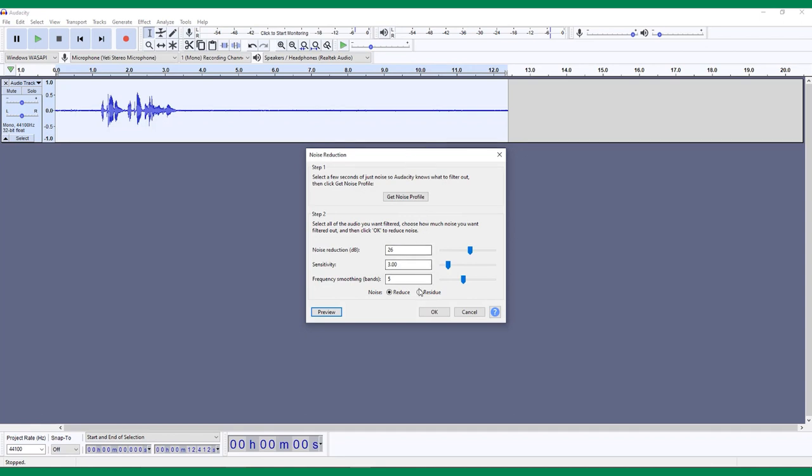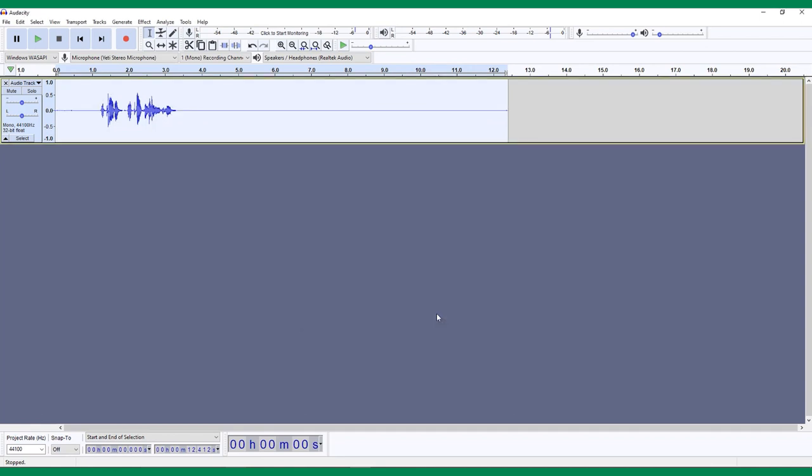When you're happy, click OK, and you'll immediately be able to see that the waveforms have flattened, and therefore the excess noise has been removed.